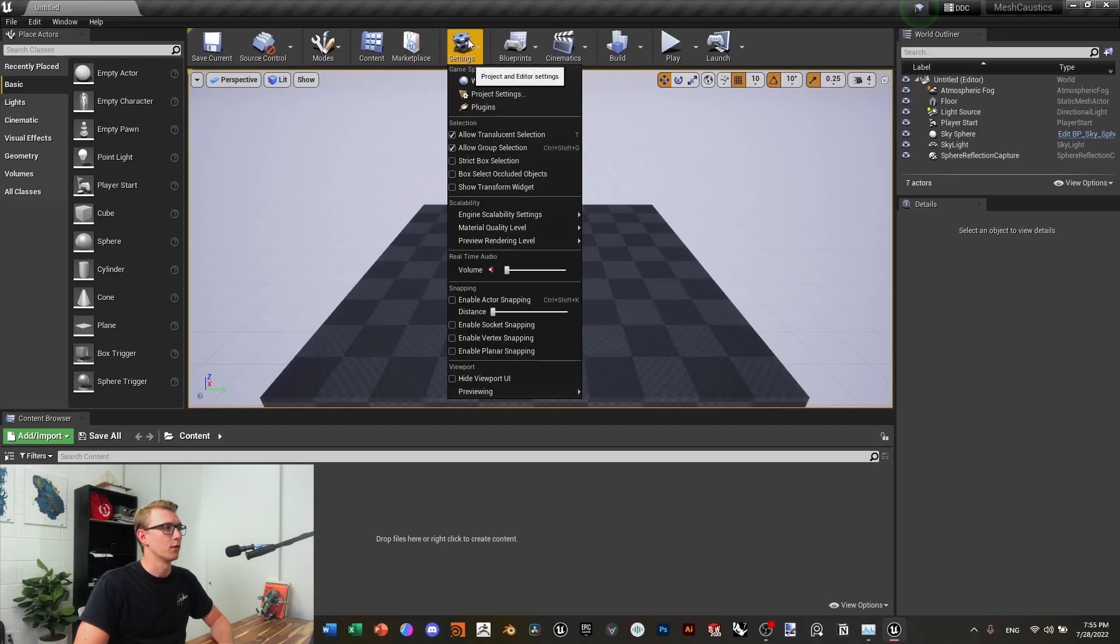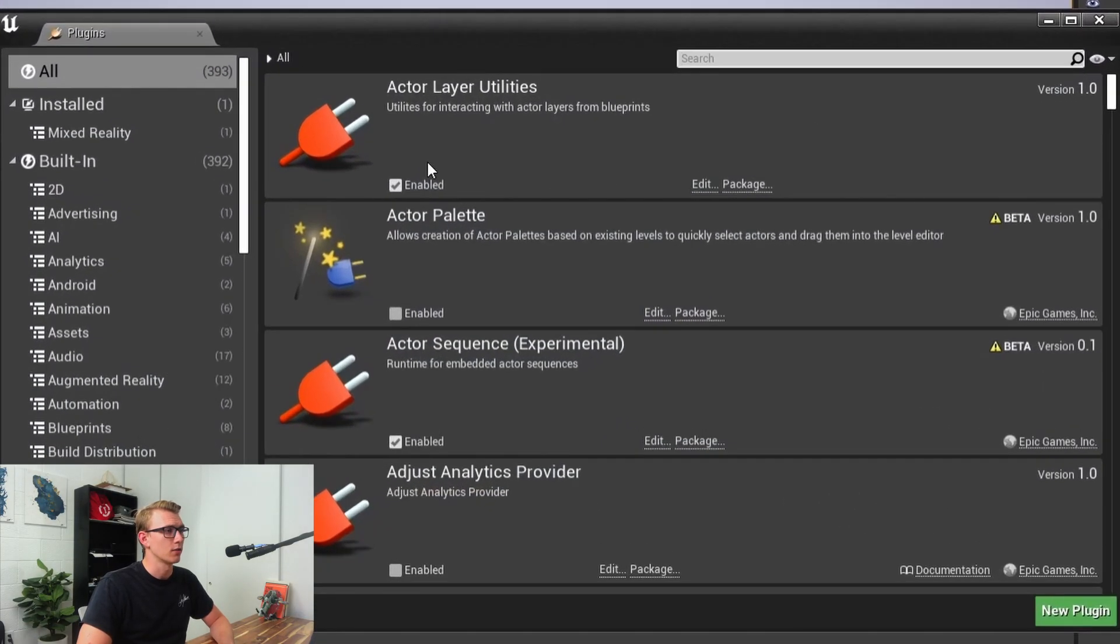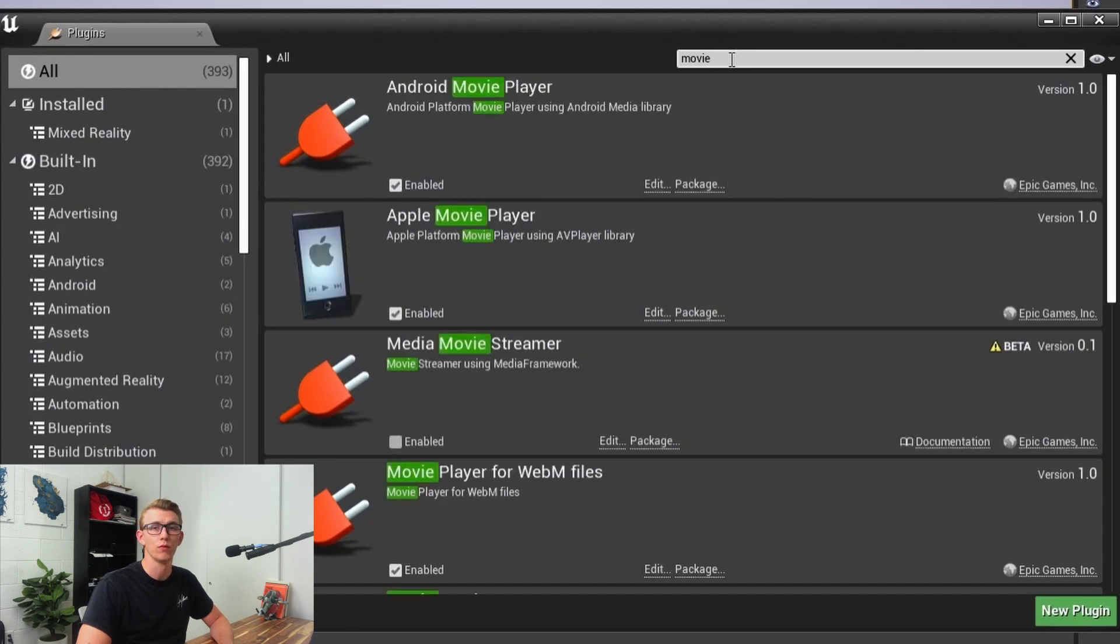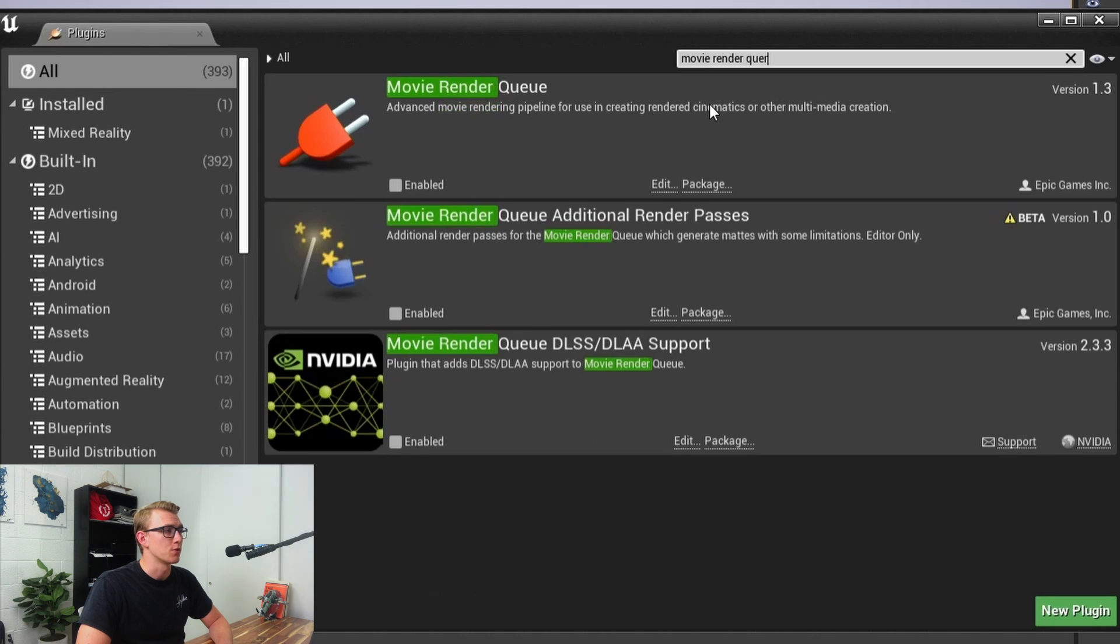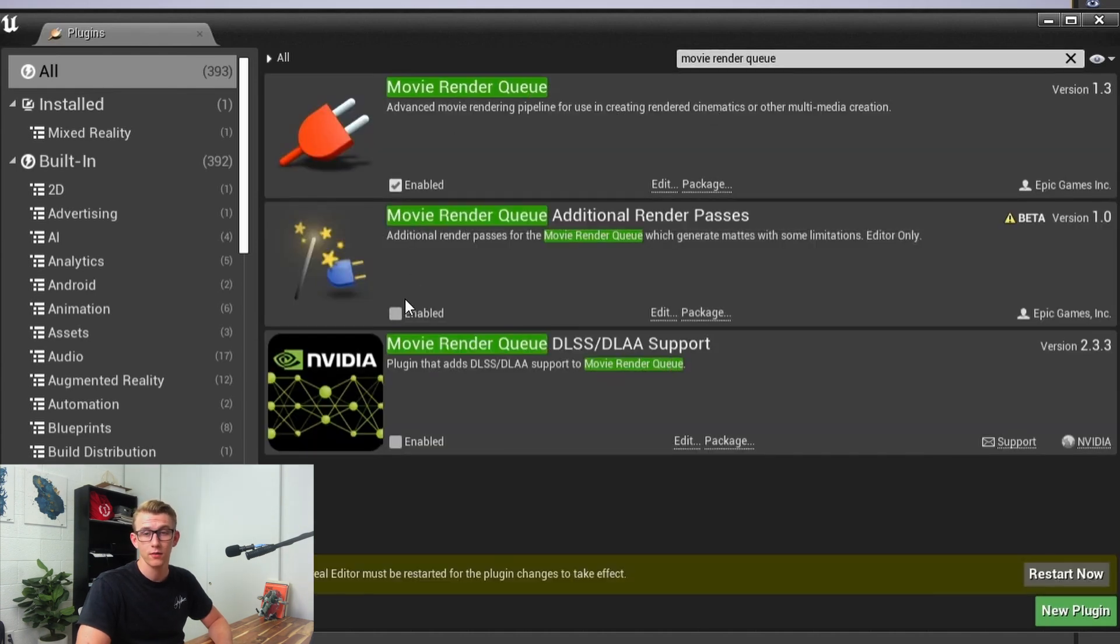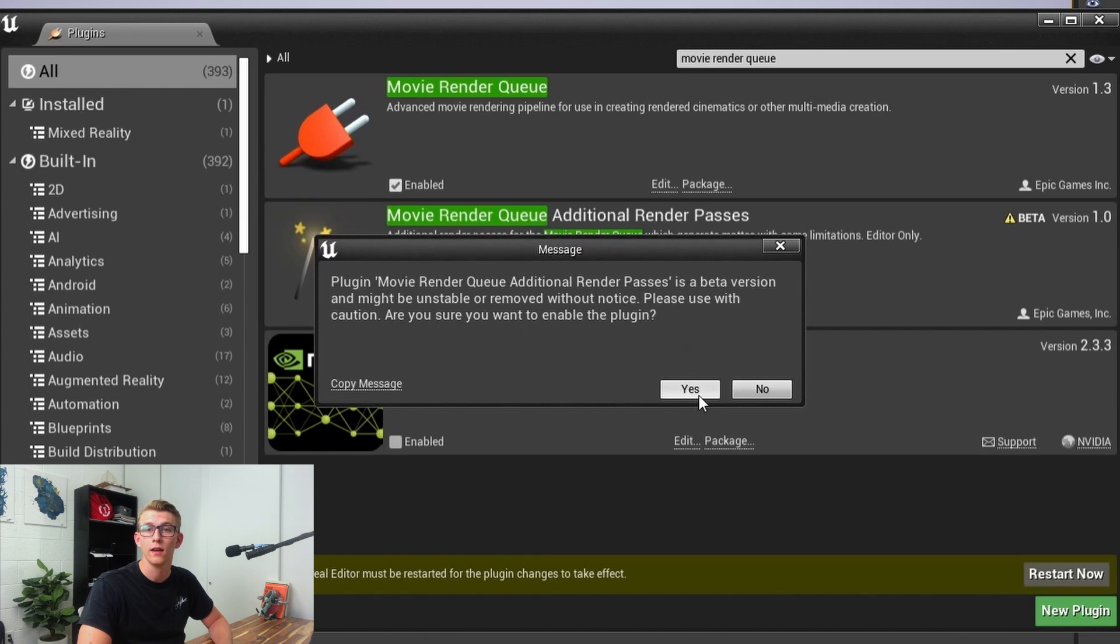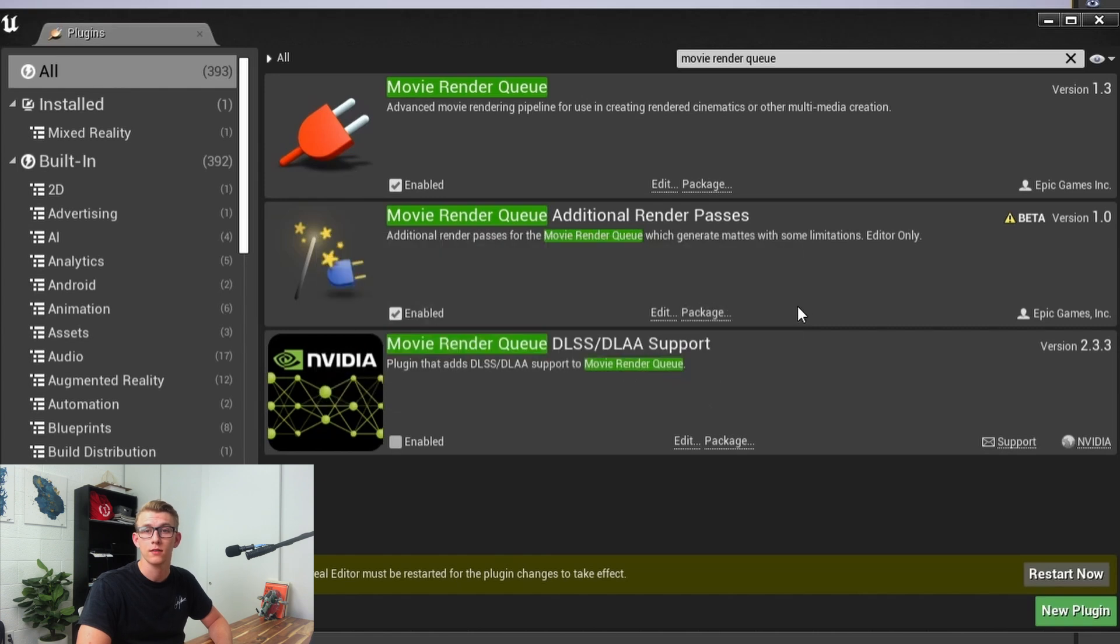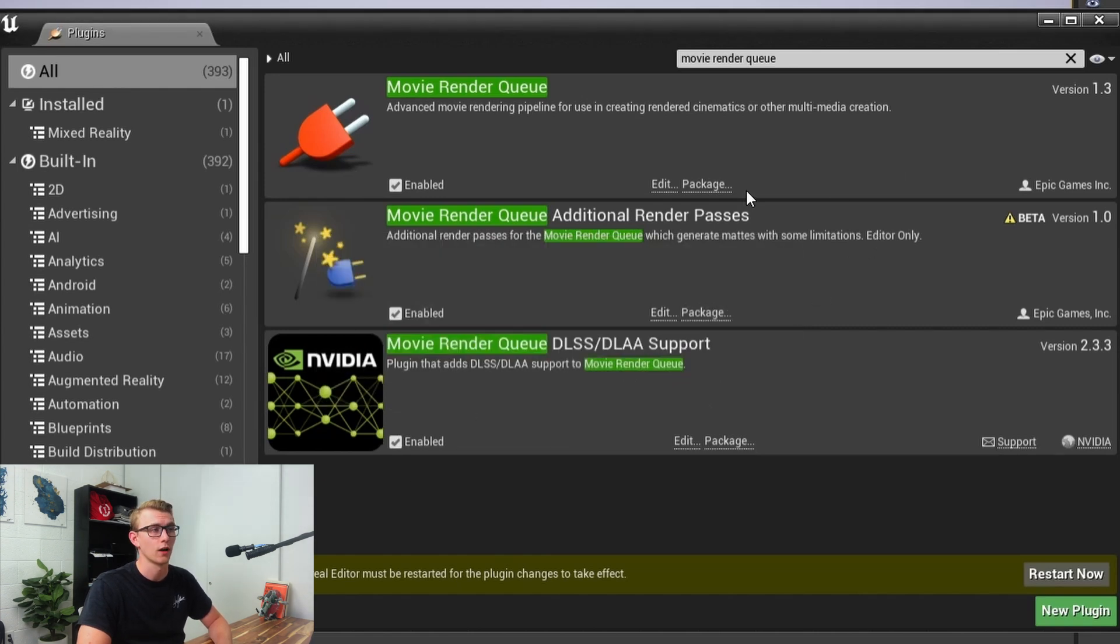Okay, so from here we're going to go and click the settings button and click on plugins. There's a couple of plugins we need to enable. First type in Movie Render Queue. From here I want you to make sure that you have the Movie Render Queue checked, the additional passes as well as the DLAA and DLSS. This is a new way to scale up our shots so that we can have a higher quality image.